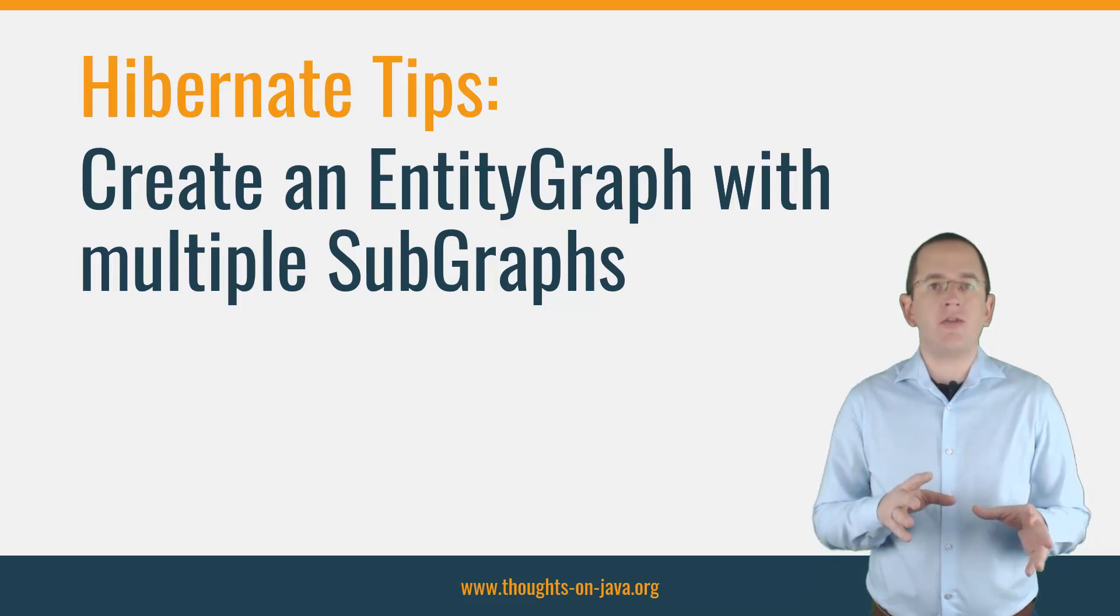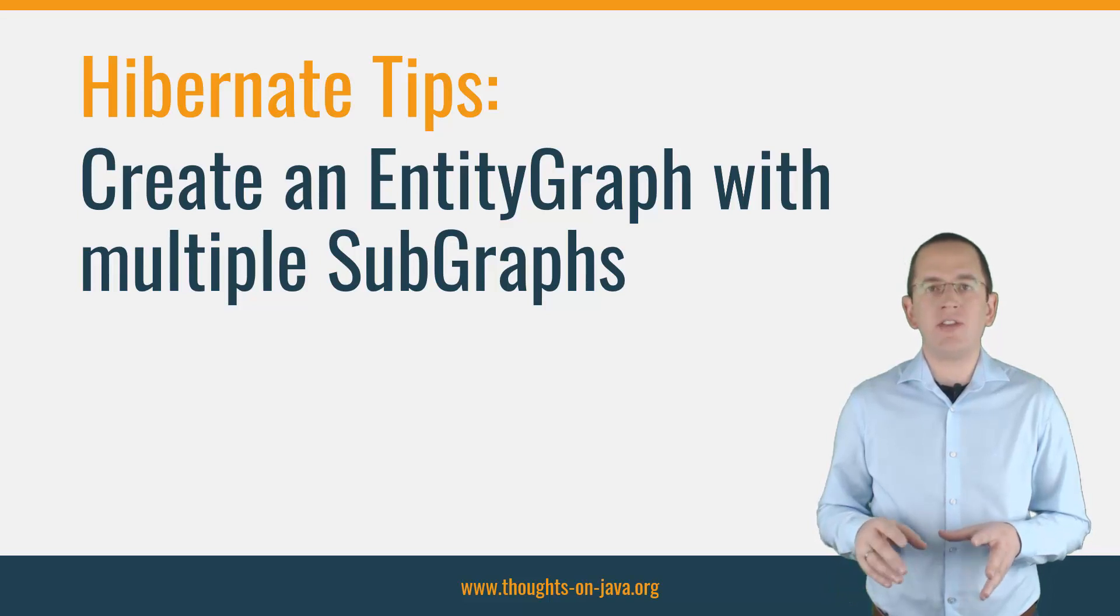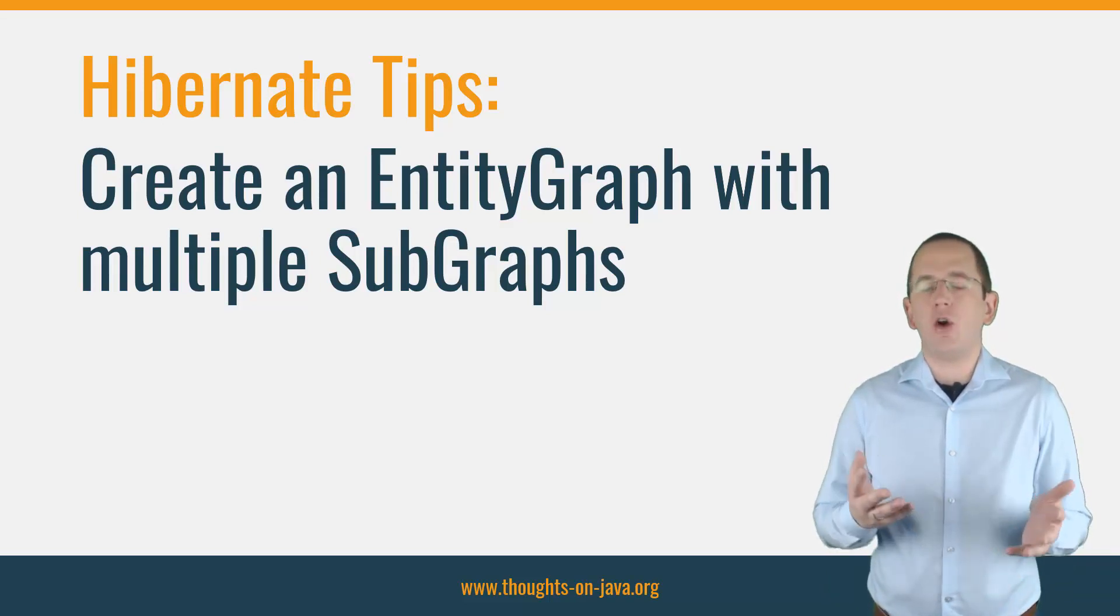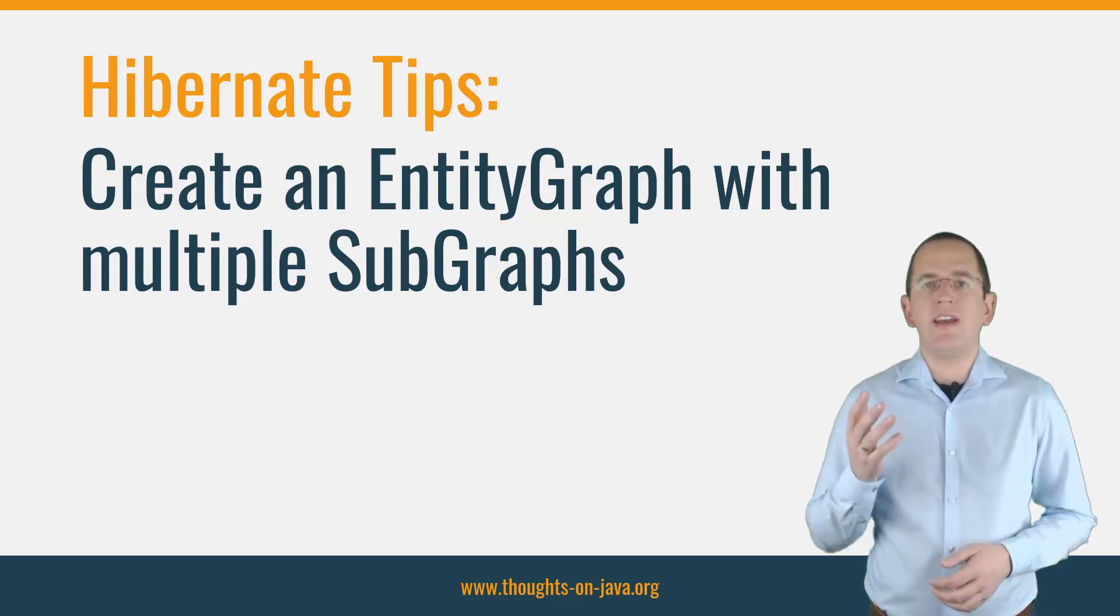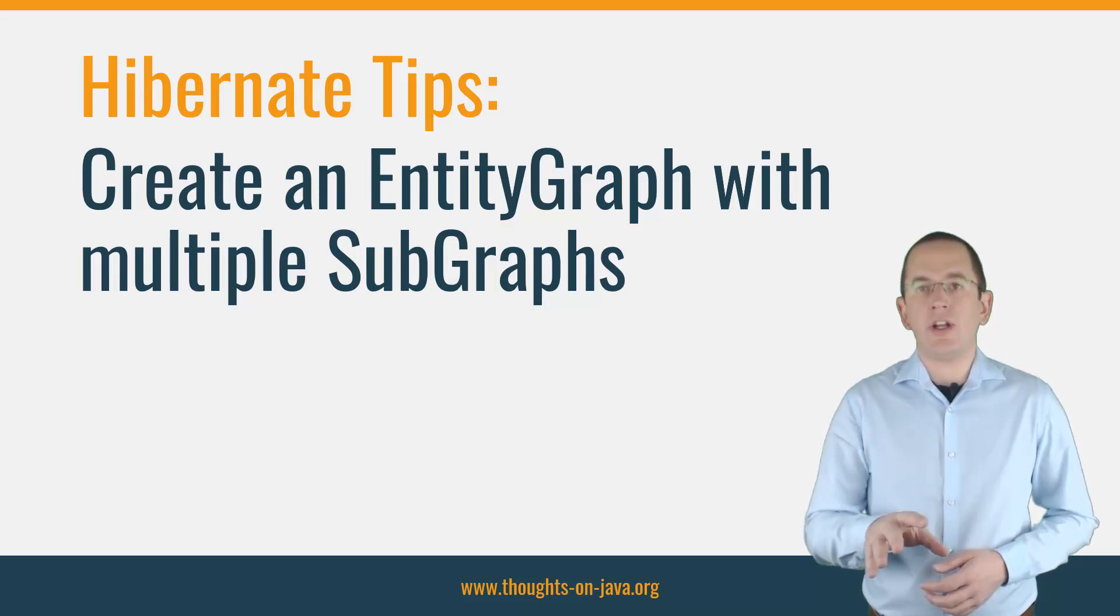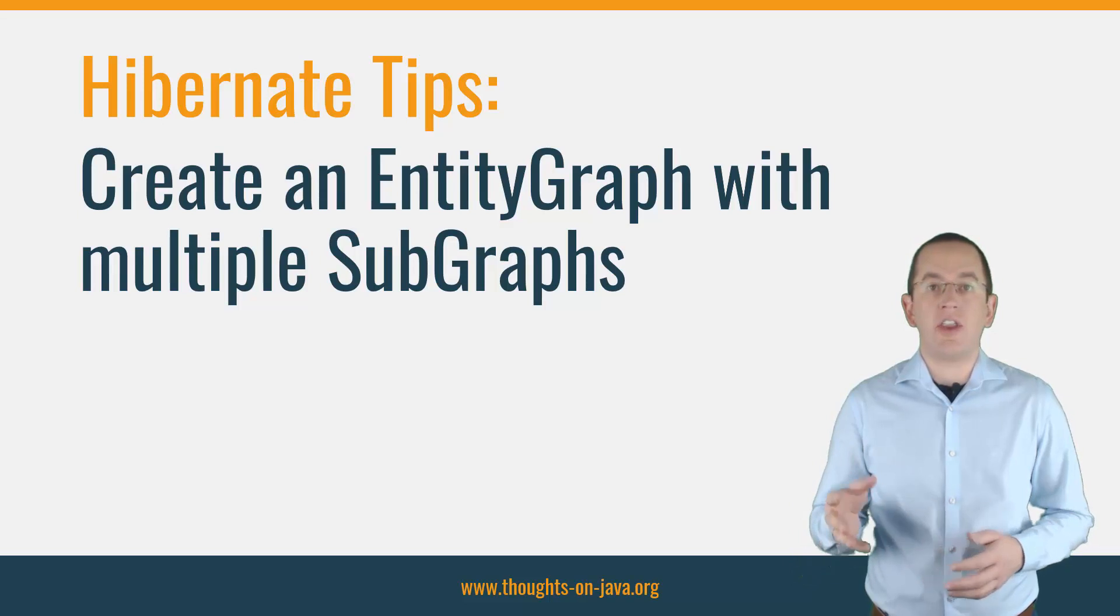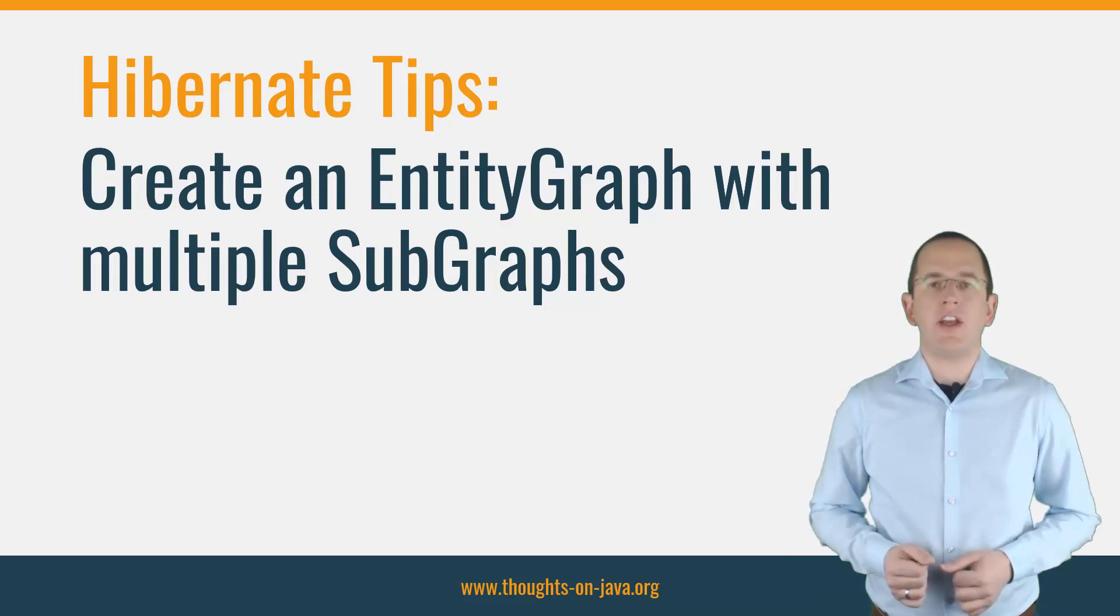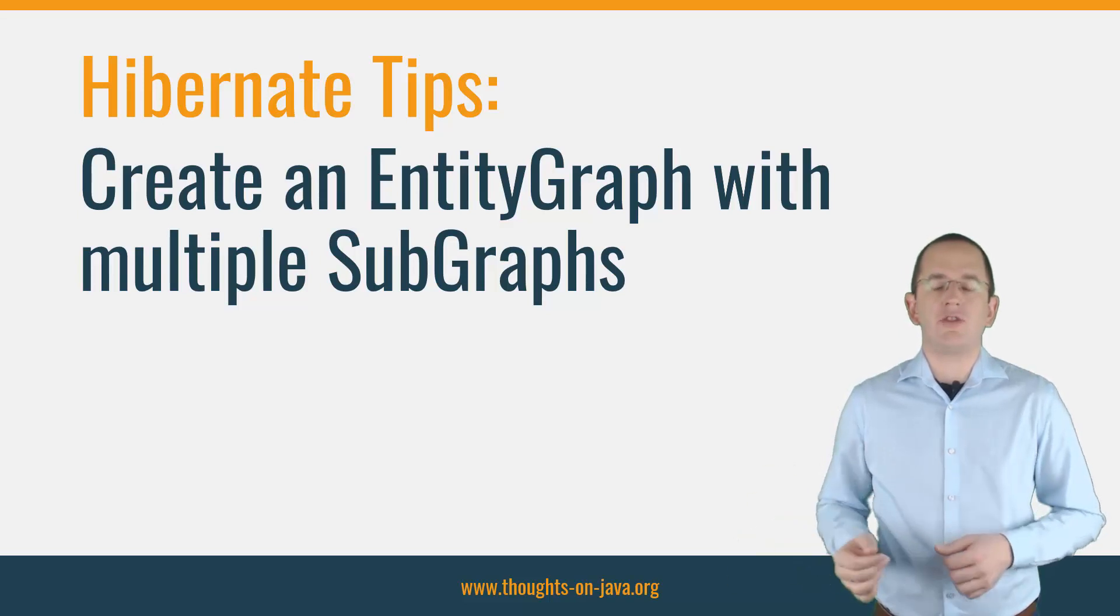But before we begin, if this is your first time on this channel and you want to learn how to create your entity mappings with ease, build incredibly efficient persistence layers with Hibernate and all types of other Java persistence related stuff, start now by subscribing and clicking the bell so you don't miss anything. And if you have any topics or questions related to Hibernate that you would like me to answer, let me know in the comments section below. I will make a video on that in the future.